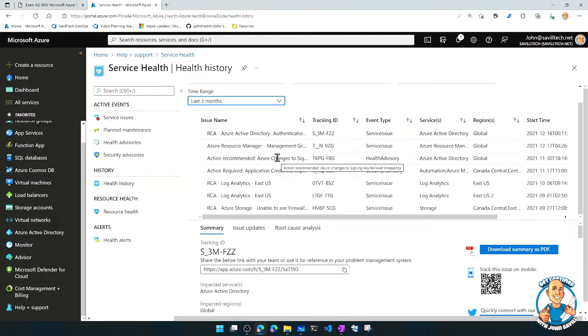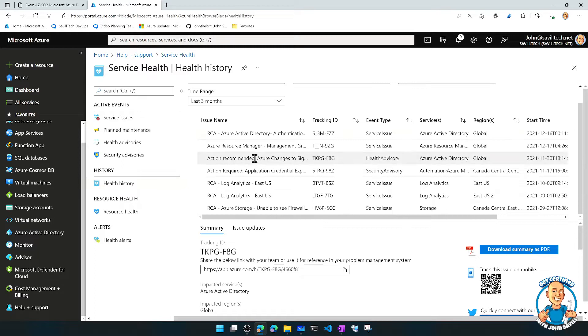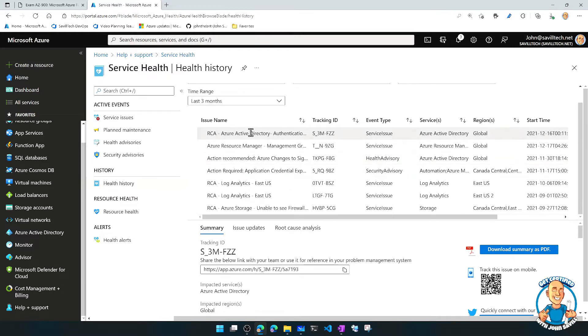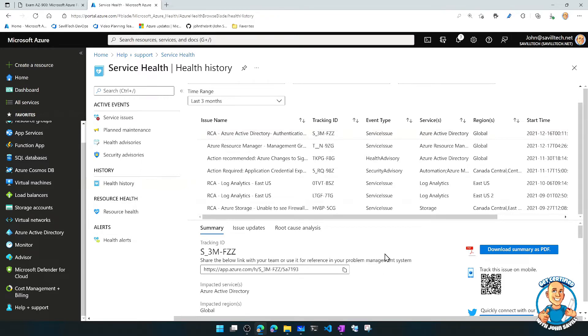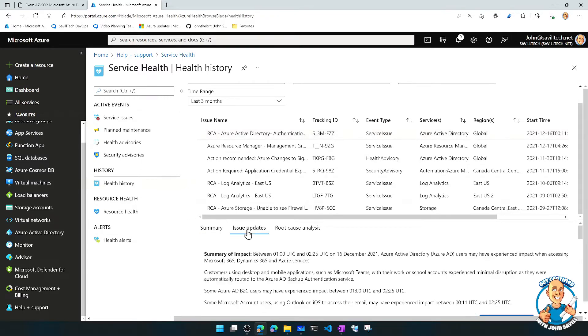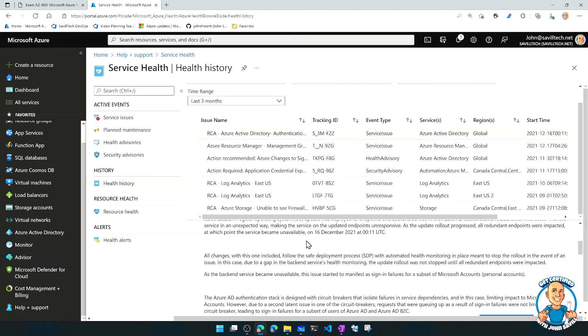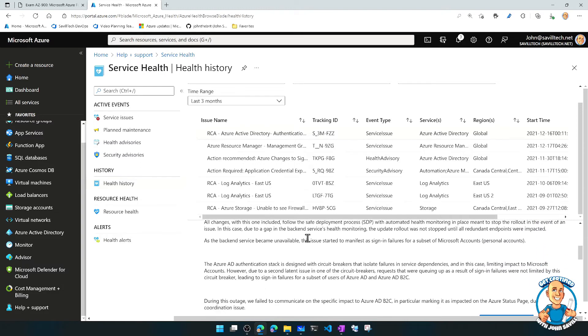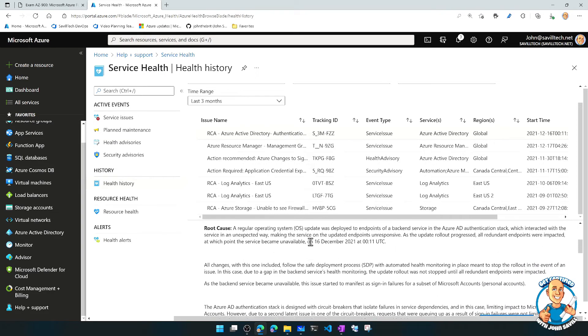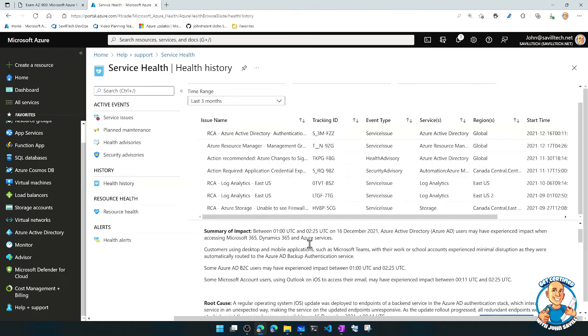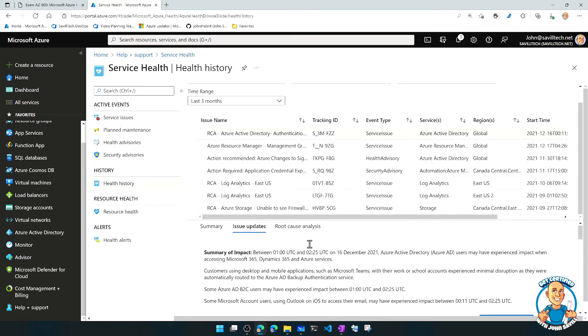And what it's going to do is, for any of these issues, notice some of these are actions recommended. Some of them were actual problems. And if it's actual problems, once it's closed, well, firstly, we'll get updates. As the issue is happening, this will get updated, typically hourly as to what's happening, so I know what's going on.